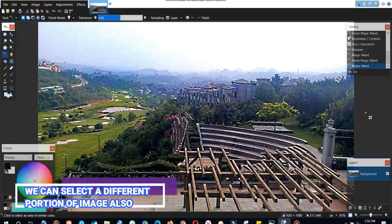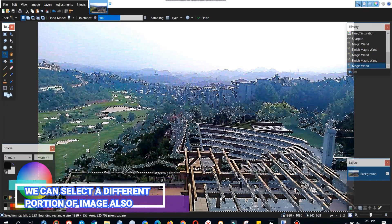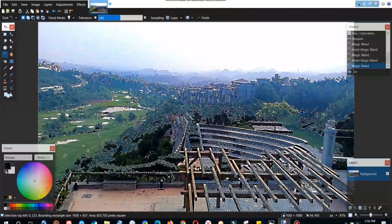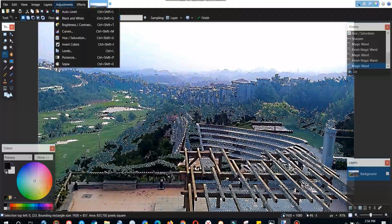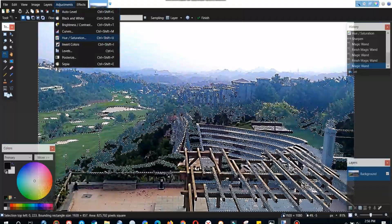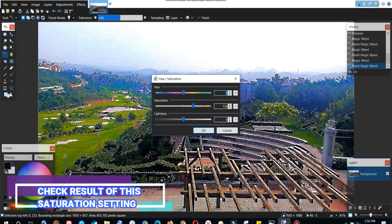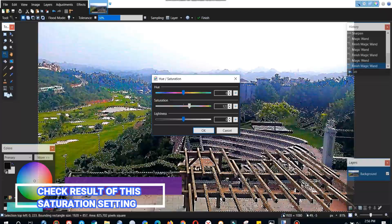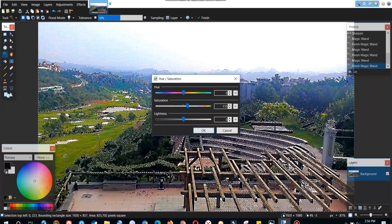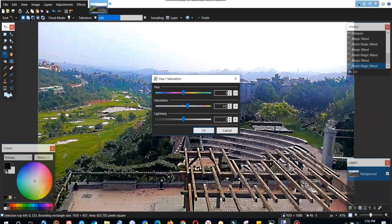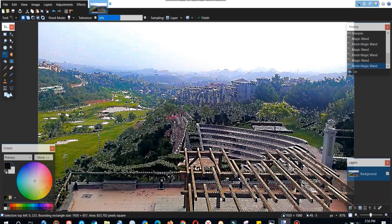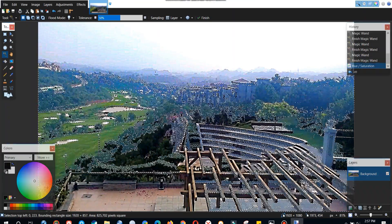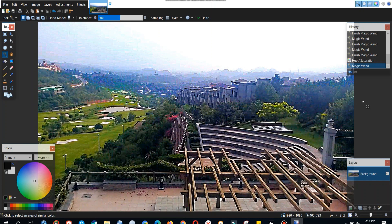We can also select different portions of the image. This is a different portion which we have selected through magic wand. So we have now adjusted the saturation of this part and the result is pretty good. You can see the green part is really glowing now. This is making the image look much superior to the one which we had started with.